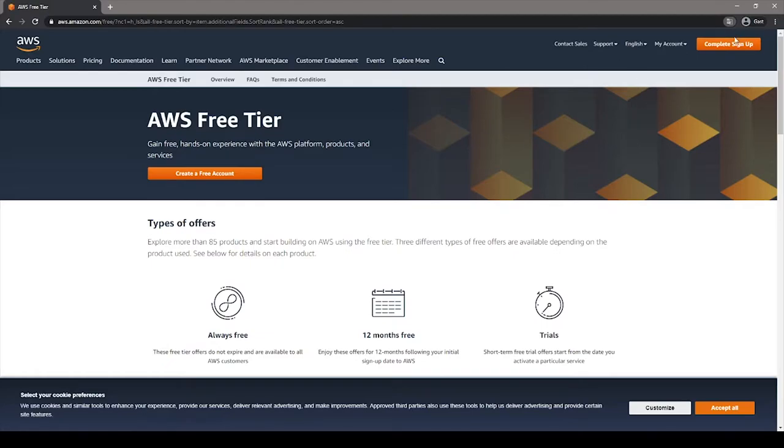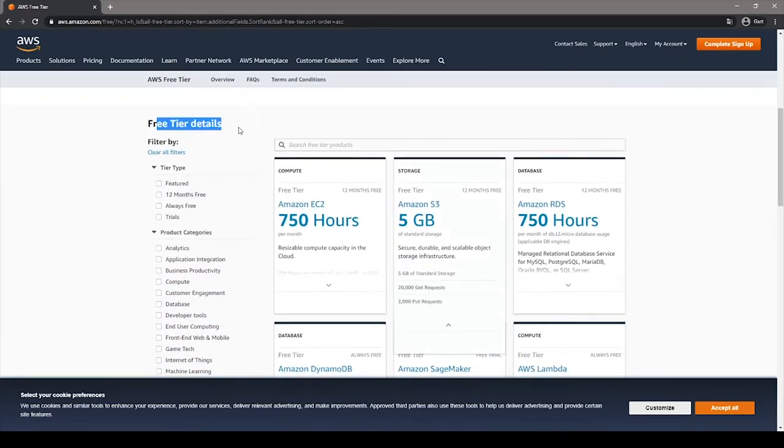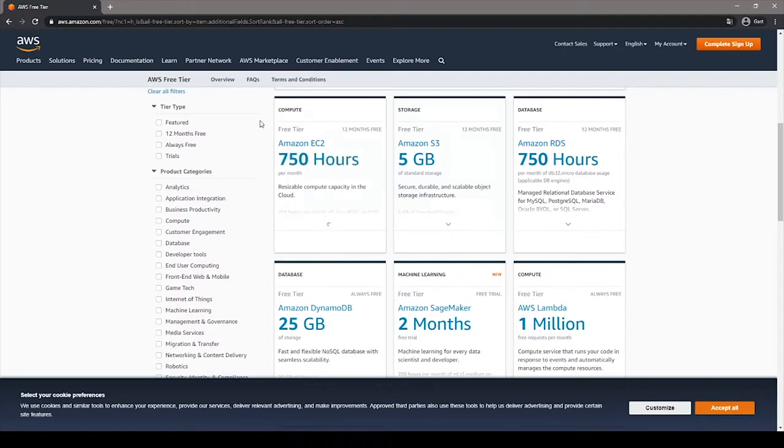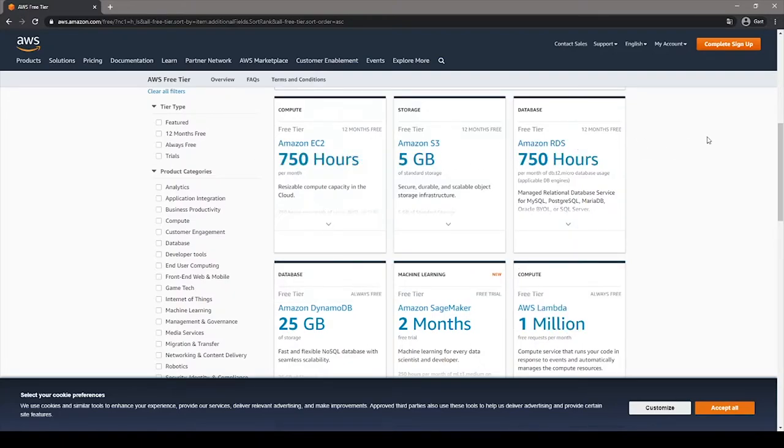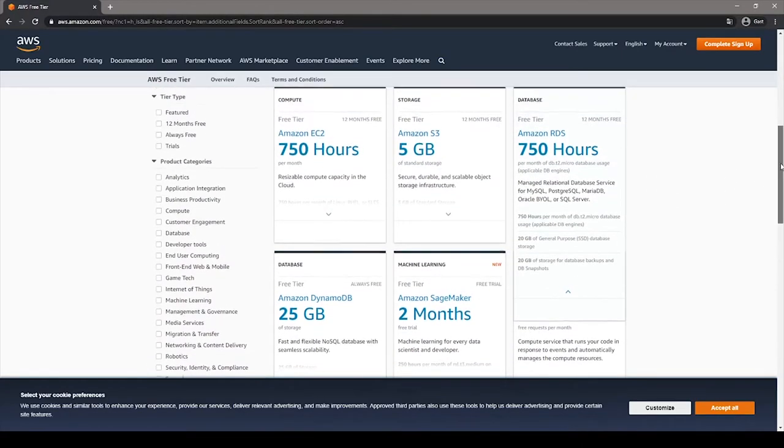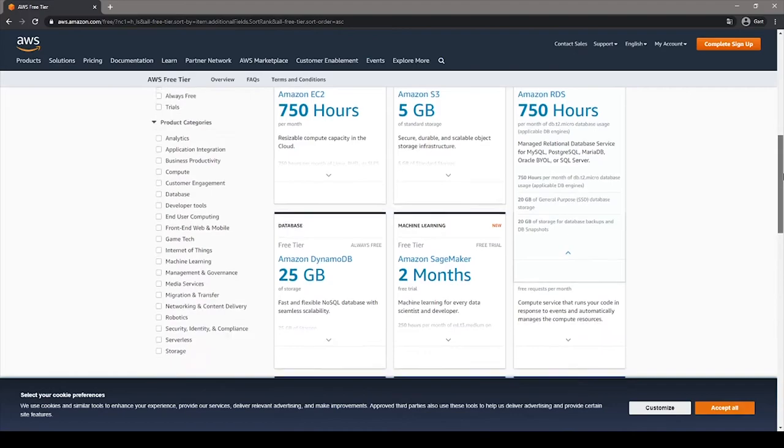Before we create an account, if you scroll downwards, you can see all what the free tier can offer. So you have 750 hours on EC2, which is basically the server in AWS, you will have 5 gigs on Amazon S3 bucket, which is basically Amazon blob storage.